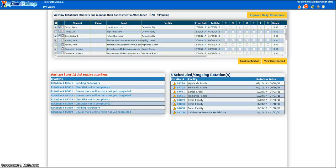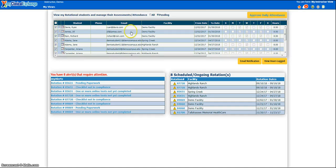There are two ways to mark attendance for a student. First, you can click on Approve Daily Attendance — this is best if you'd like to mark attendance as you go, rather than trying to remember at the end of the rotation what days each student came. Second, you can click on the small calendar icon to the left of each student's name to see their full schedule laid out like a calendar, and then mark attendance from there. Let's start with how to approve daily attendance.